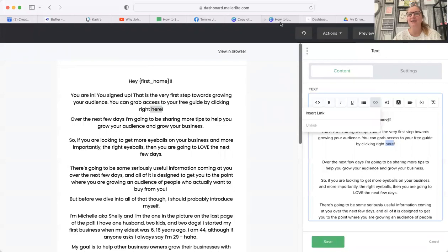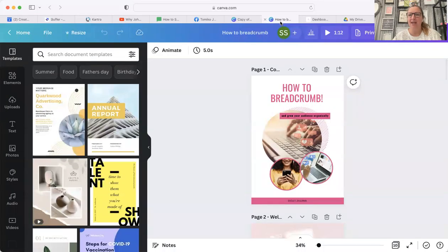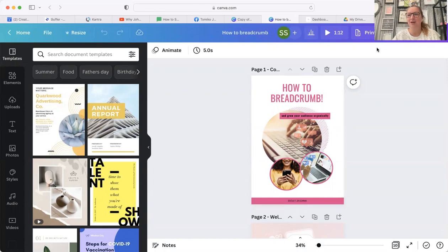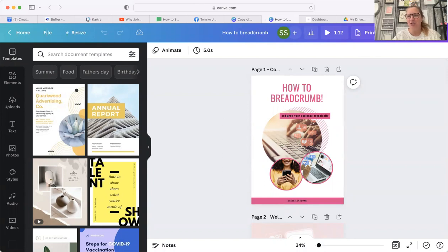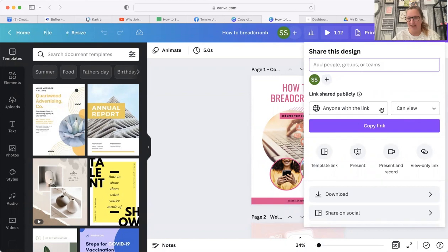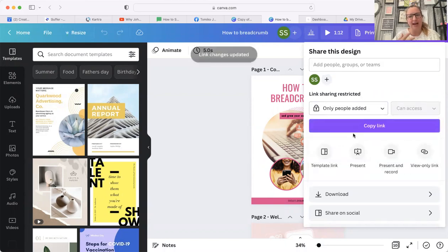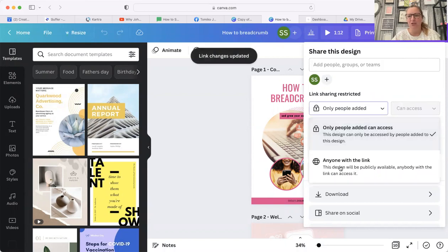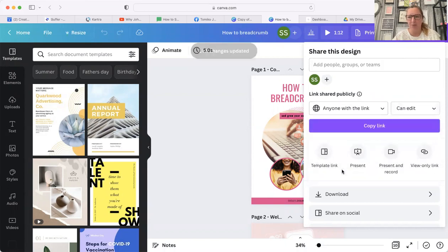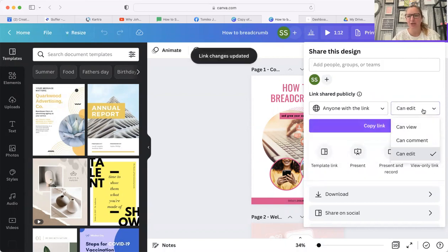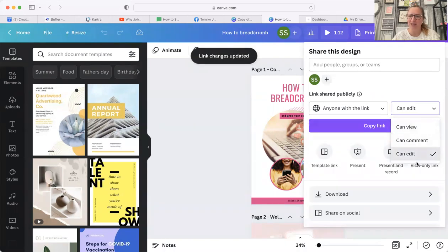The first is Canva. If you have created your download or freebie in Canva, if you go to share, you can share it publicly - anyone with a link can view. This is what you need to do: change it from only added people can access to anyone with the link, and make sure that you change it to can view. You don't want everybody to be able to edit it.